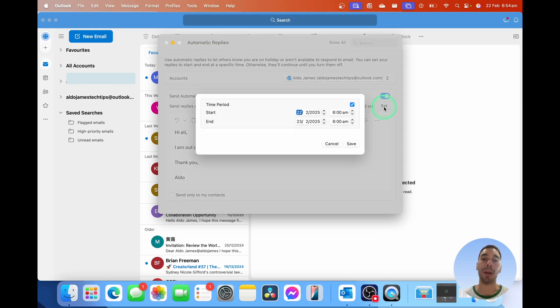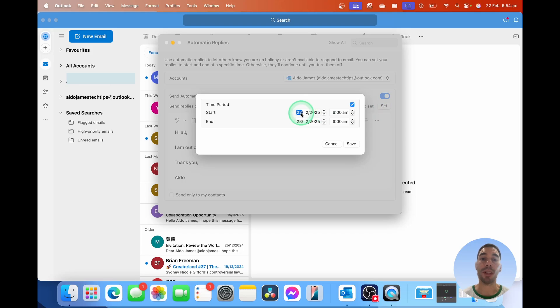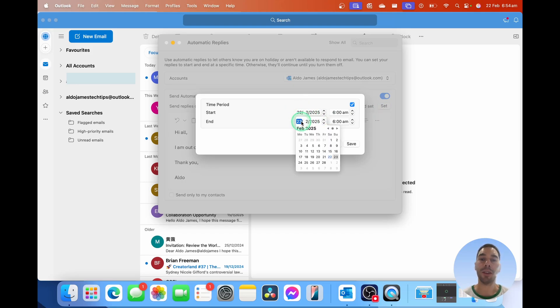This is going to pull up a calendar, and you're going to say essentially from the date you want your out of office to start to the date and time you want it to end.